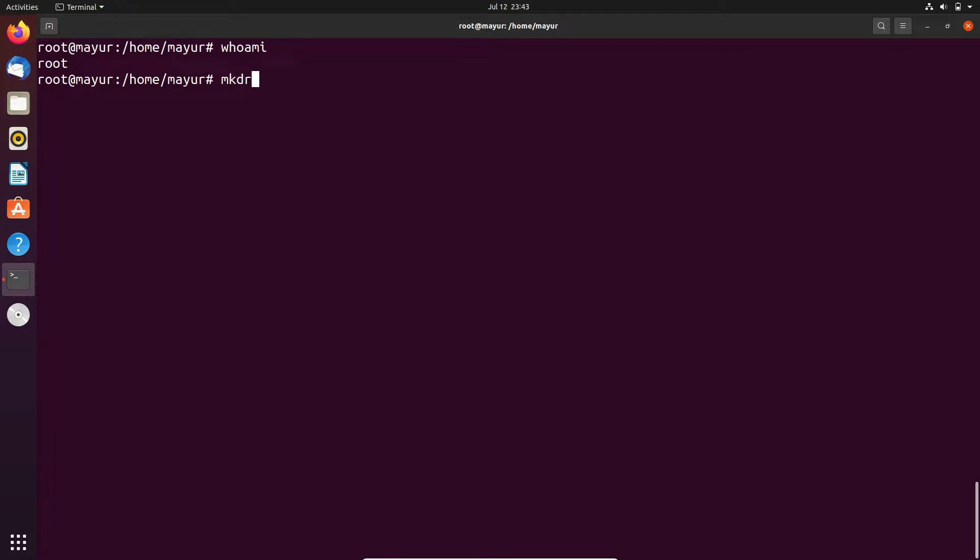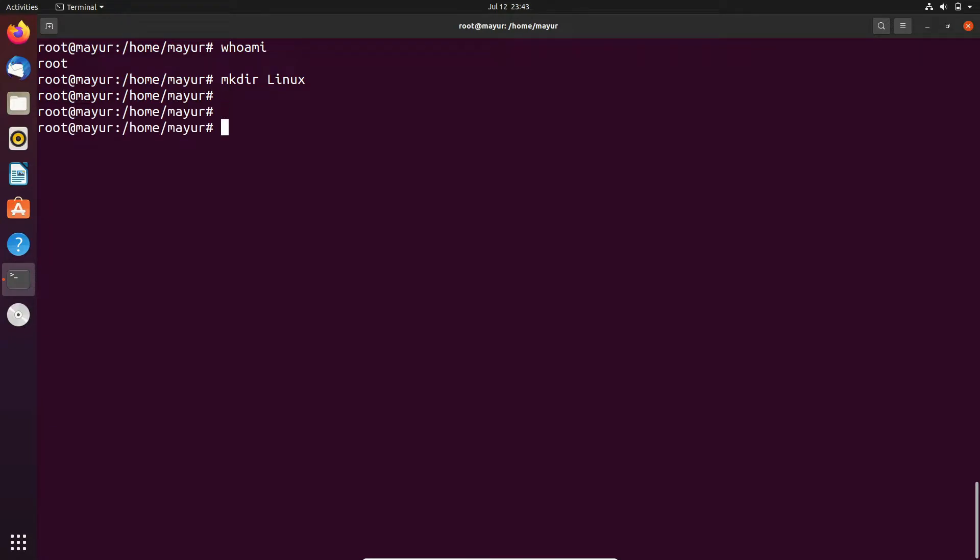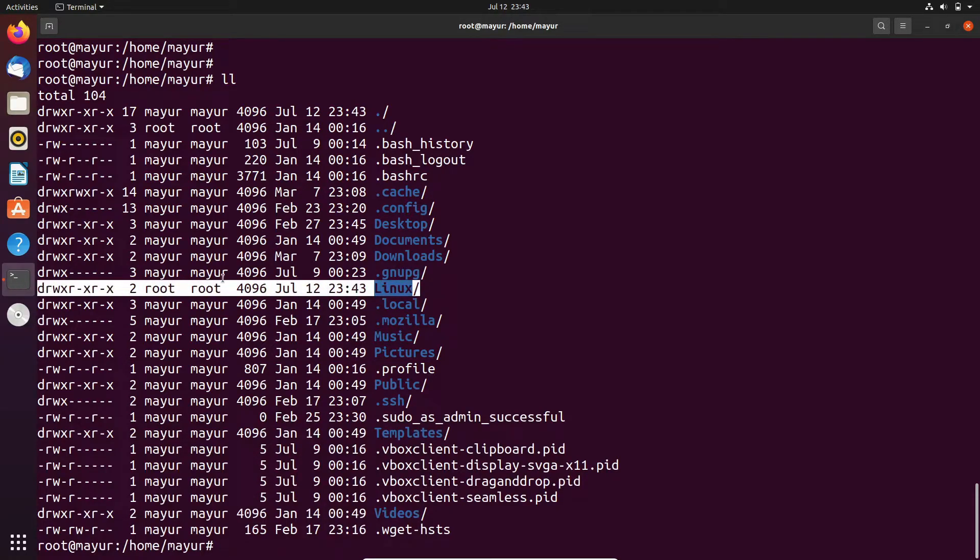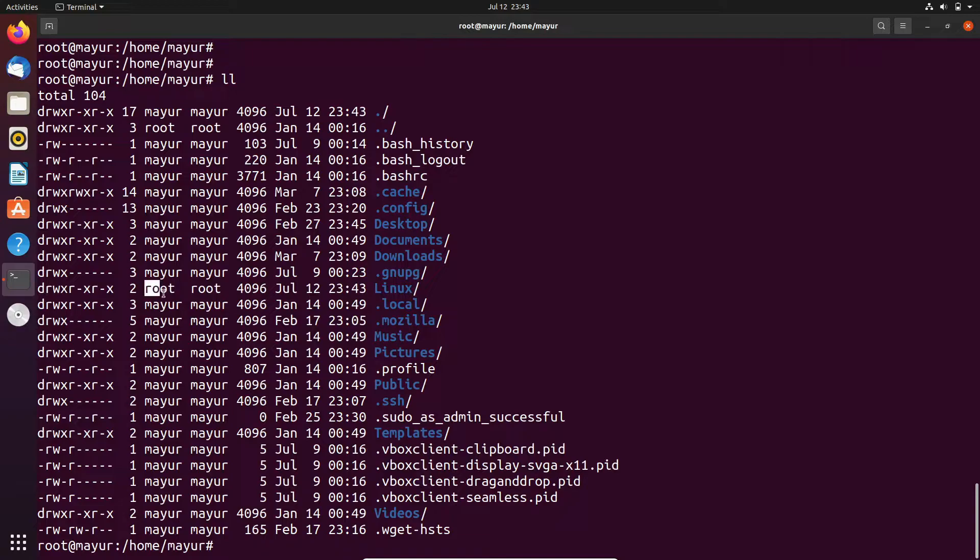As you can see, currently I have logged in as root user. Now I am creating a directory. We will check whether the directory is created or not using ll command. In the output you can see that the directory is created and ownership of that directory is root and root.